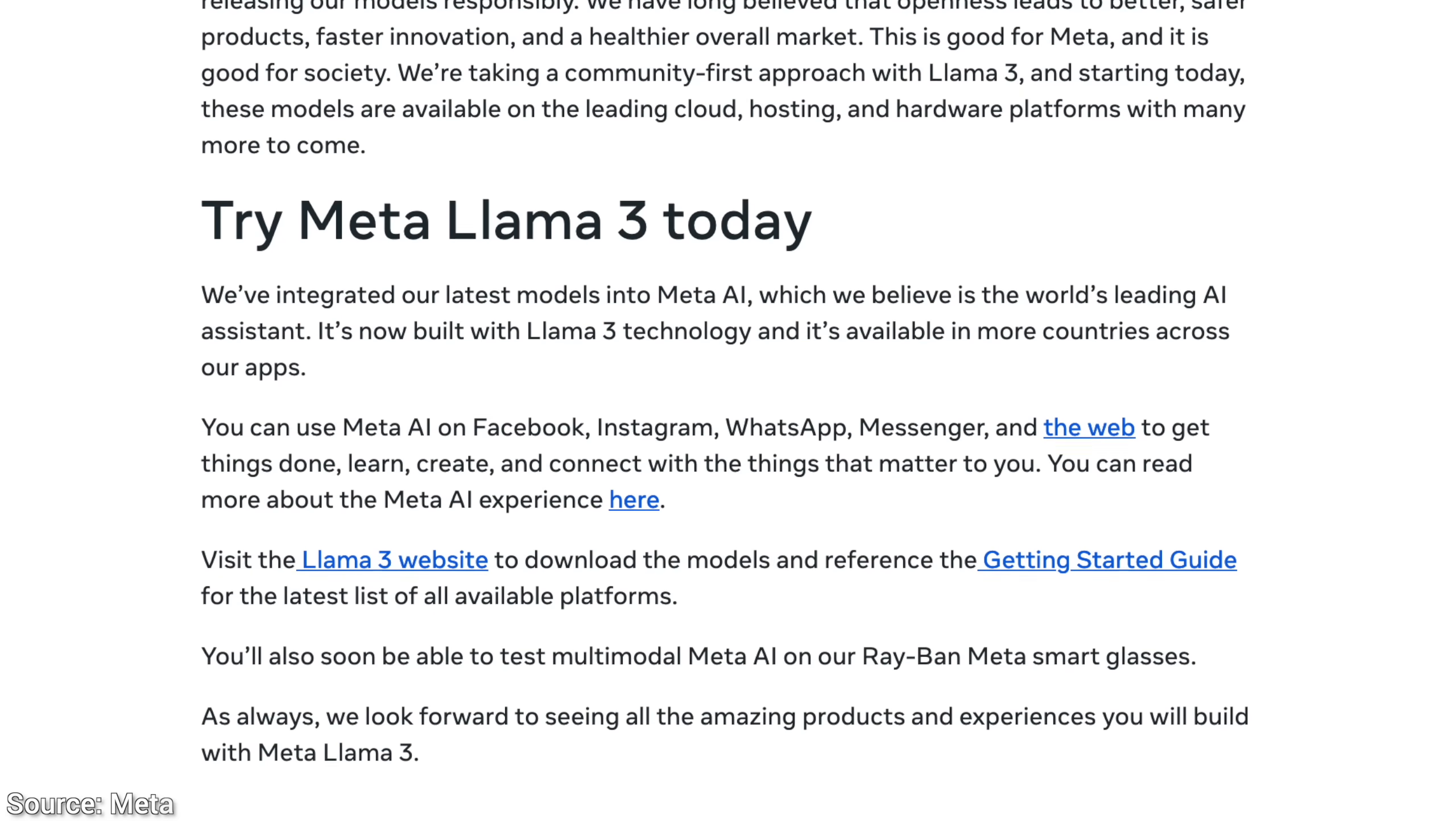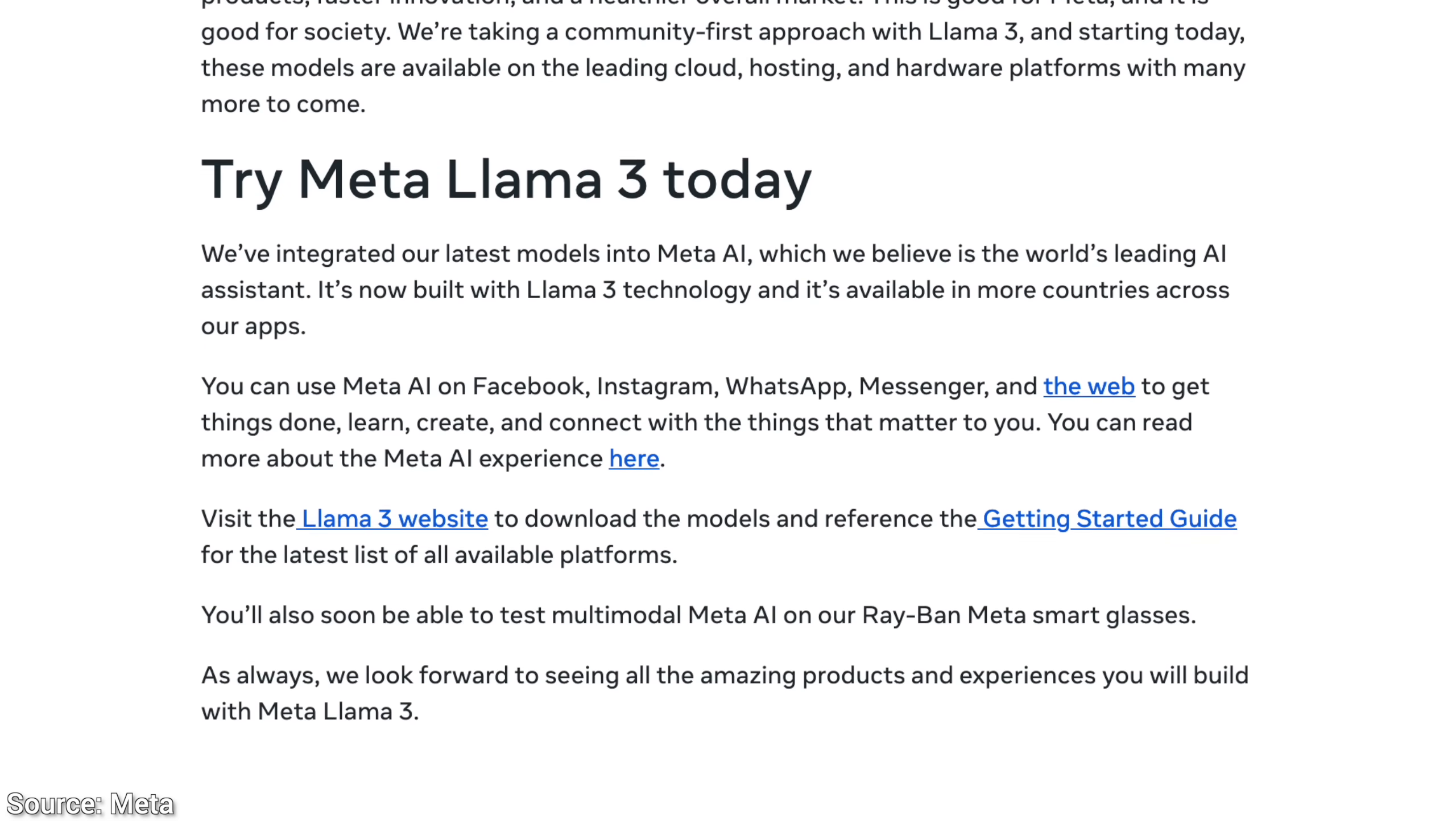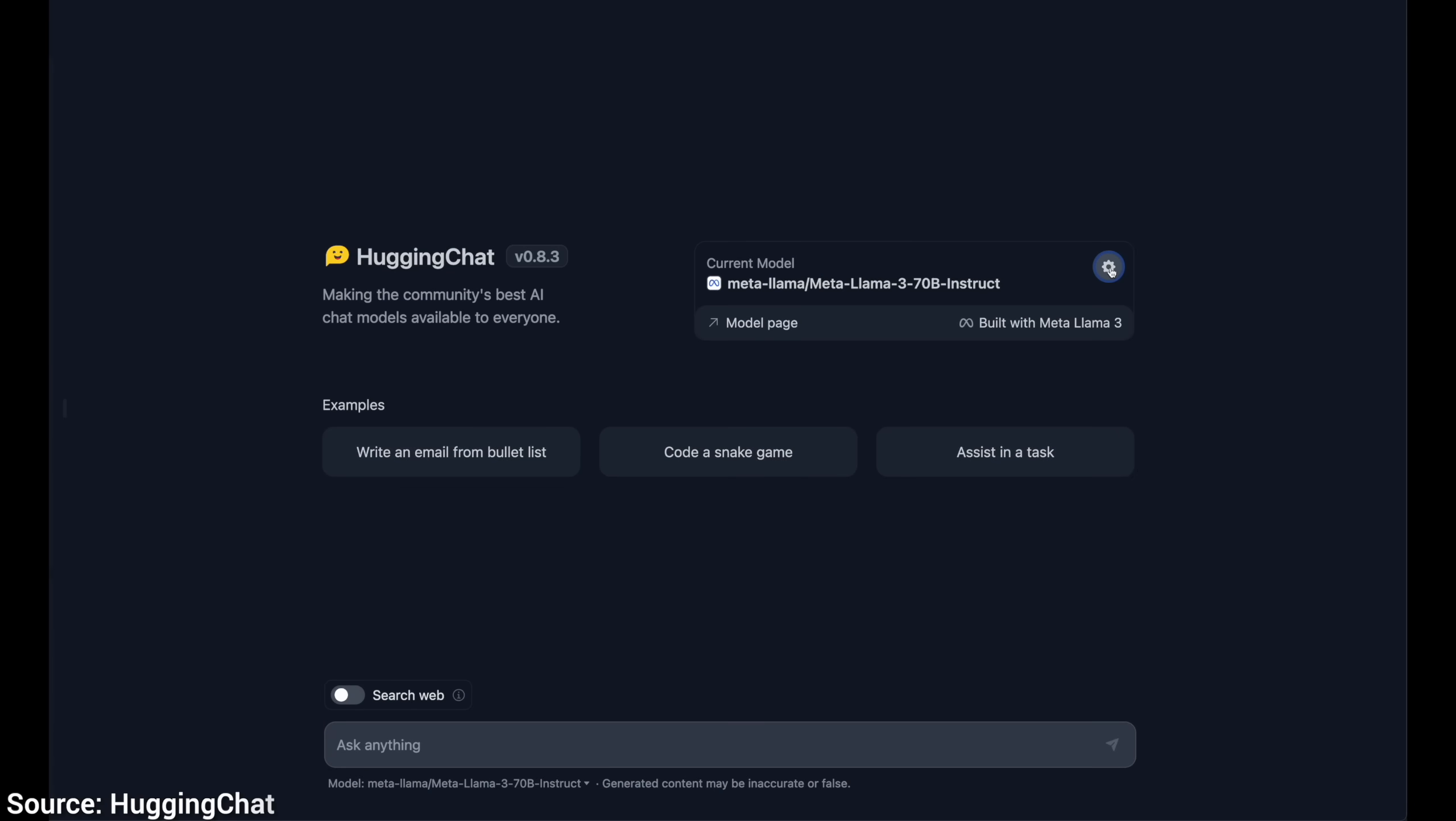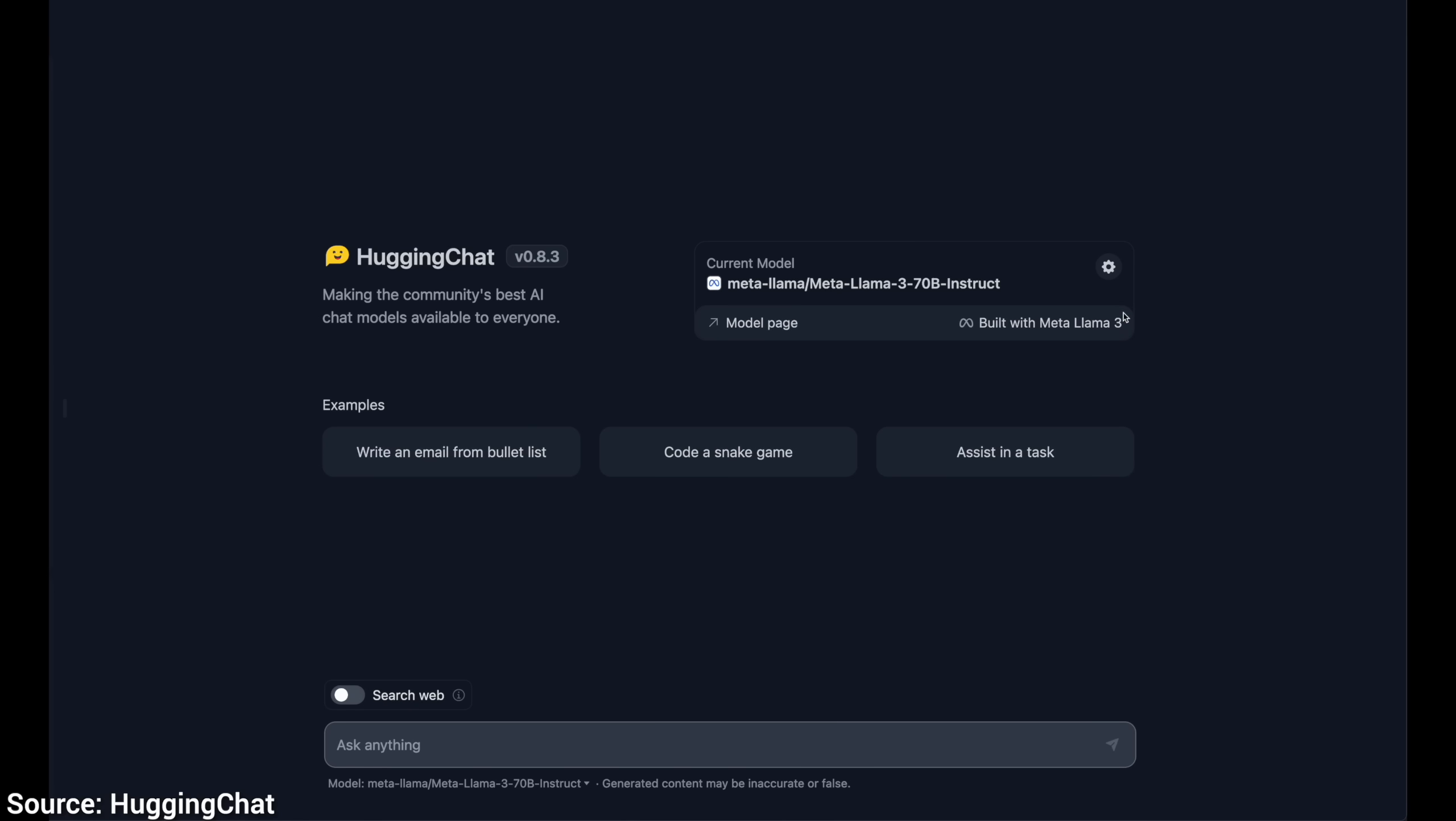So how can you try Llama 3? One, to the best of my knowledge, once again outside of Europe, you can try it on Meta's website, or two, even download and run it anywhere! Three, there are websites that are hosting it already, where you can try them!